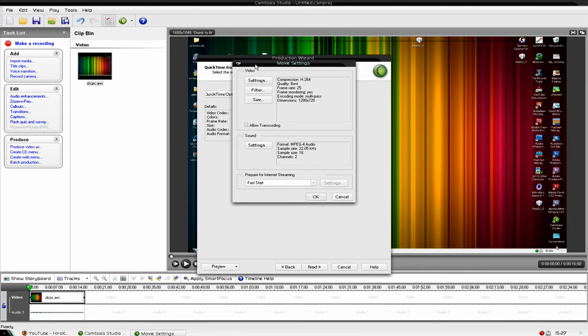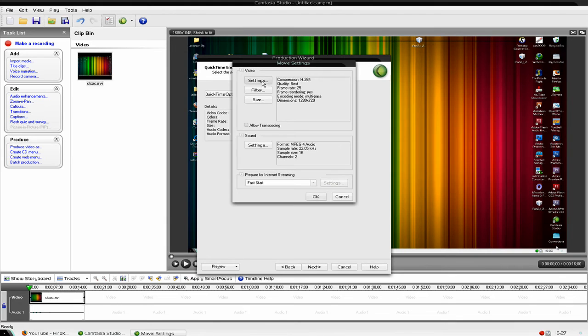Then you will have quite a few to go for. So I'm going to start with video, okay. Click settings, change the compression type to H.264.